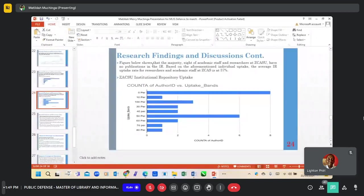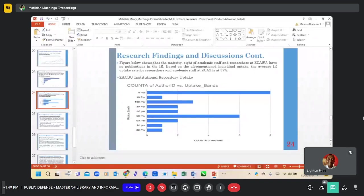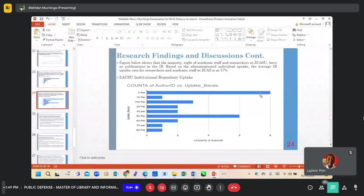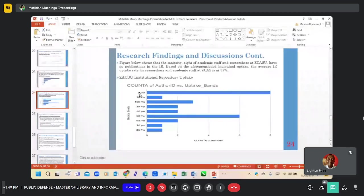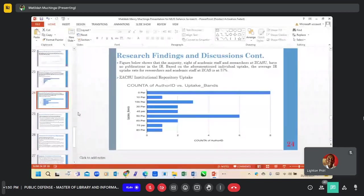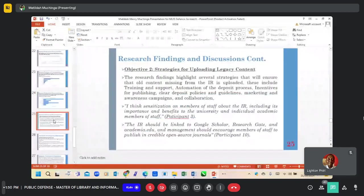We also looked at the Institutional Repository uptake. This graph shows the number of academic members of staff that have 0% of their publications in the IR. This is an example of Zika's Institutional Repository uptake.